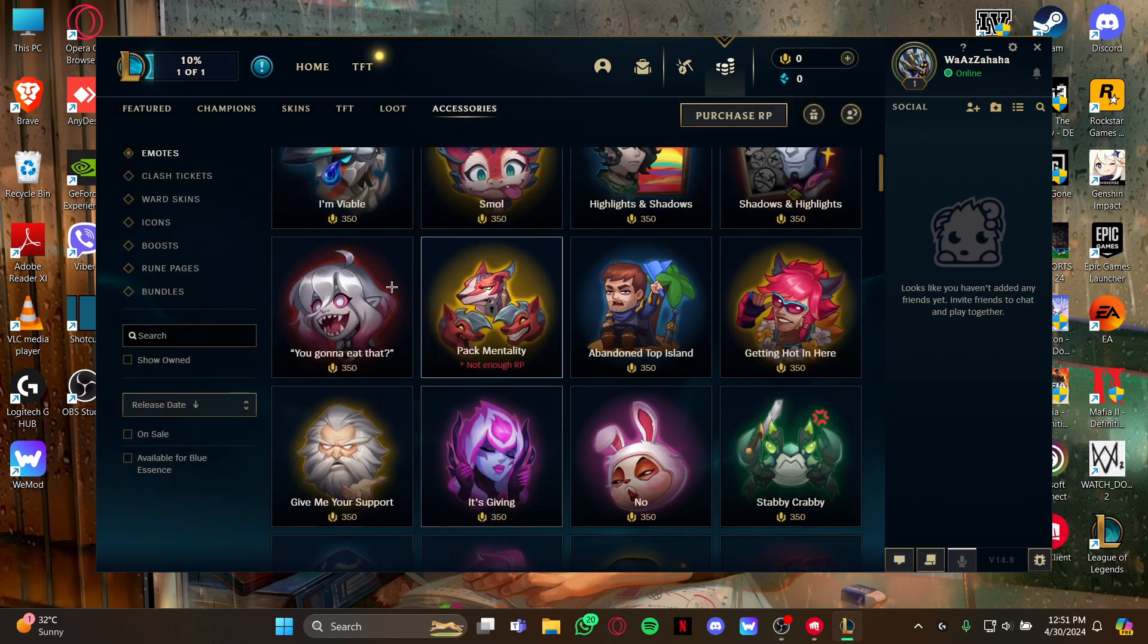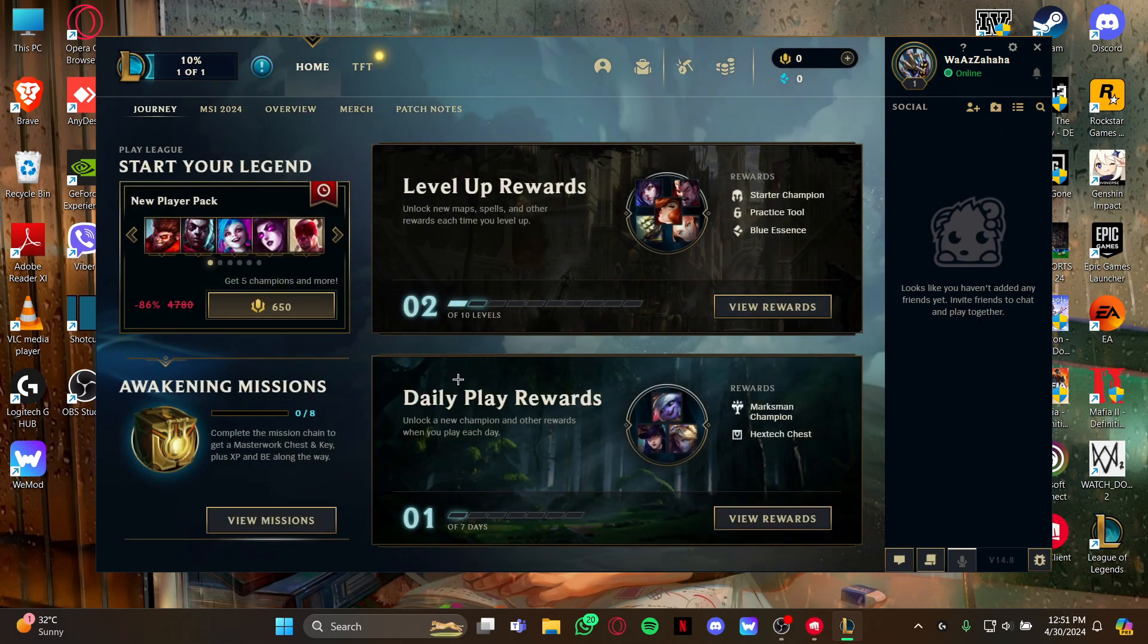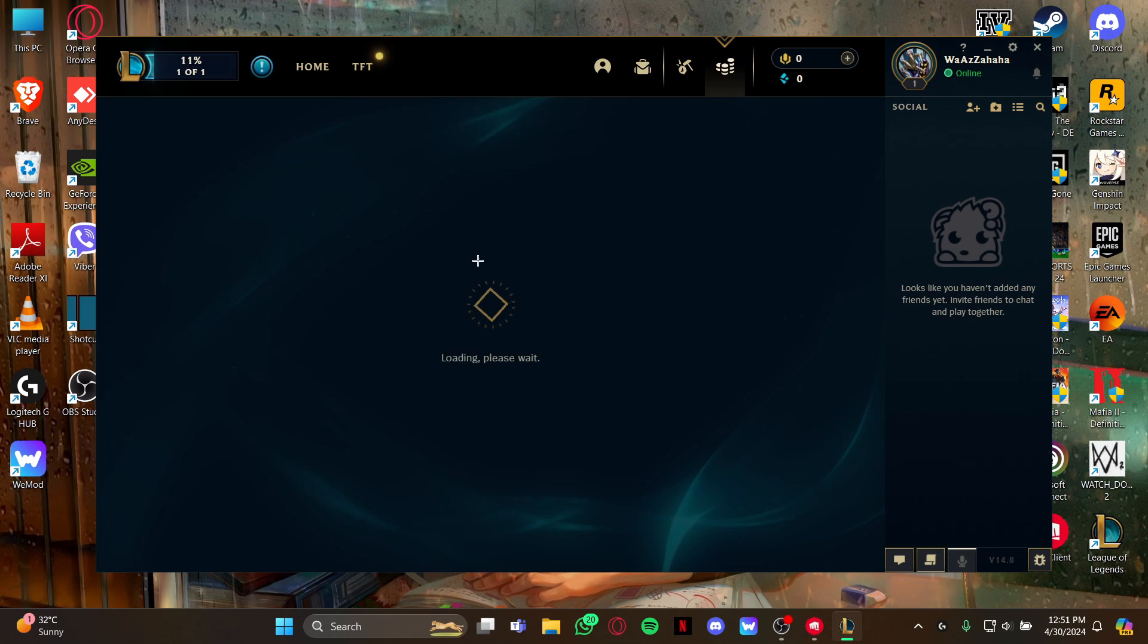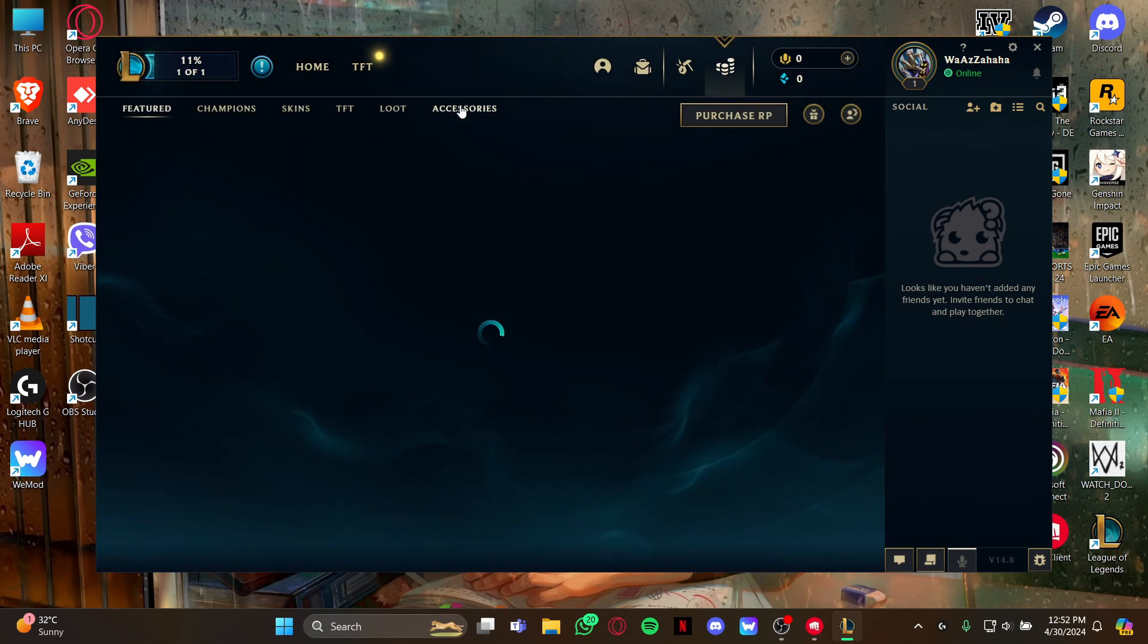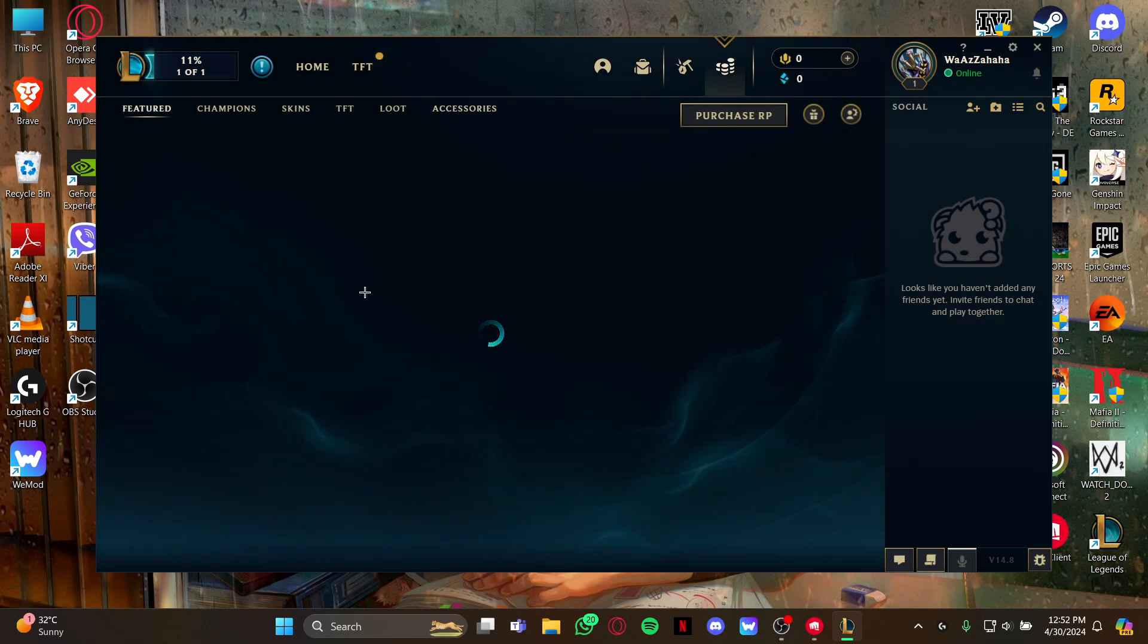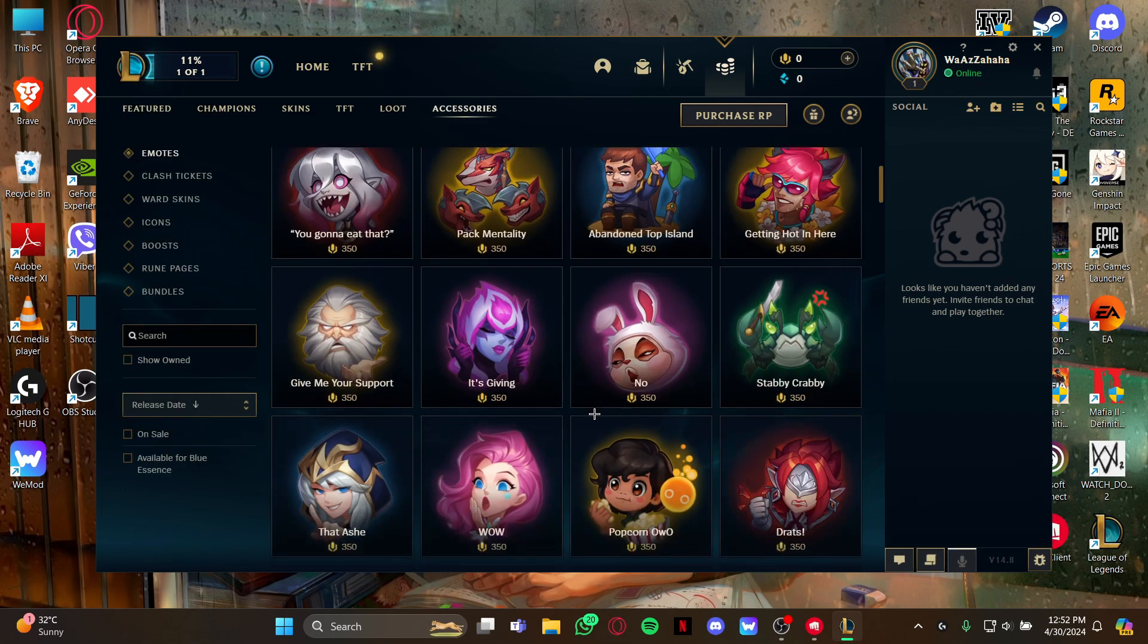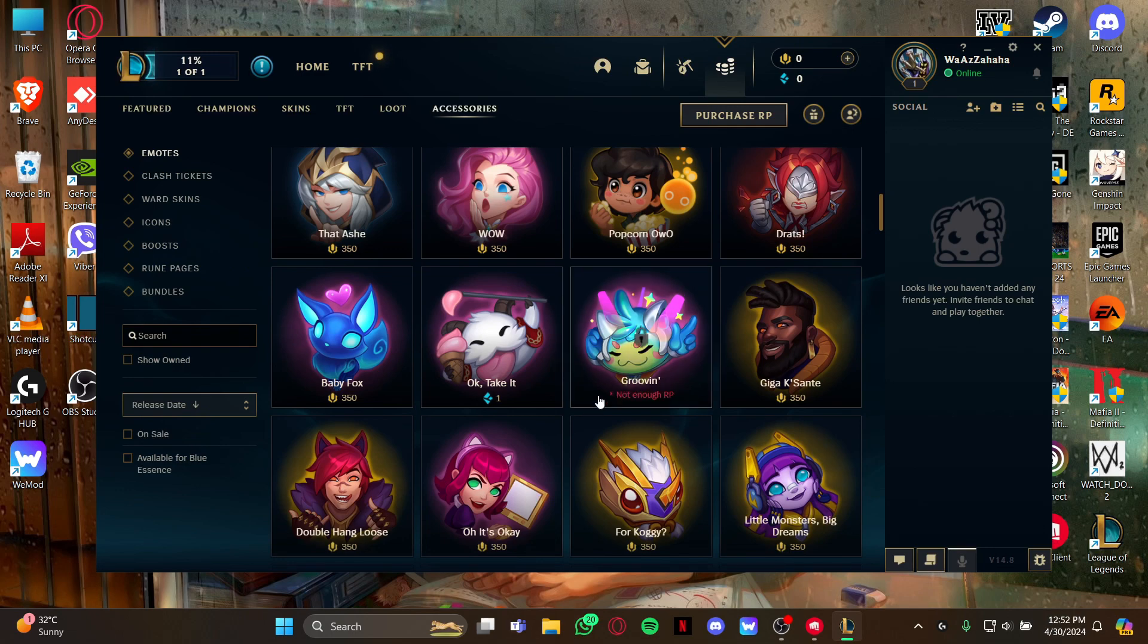So let me show you again. Just open the game, look at the right tab, select the Store option, and then you can see your emotes in the Accessories. Just select the emotes that you love and top up the RP before you buy the emotes.